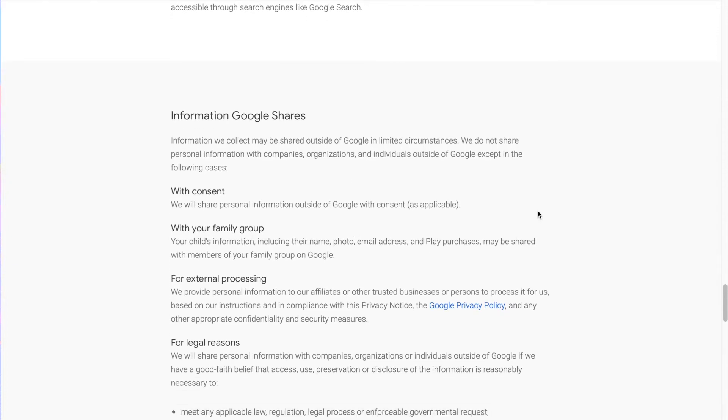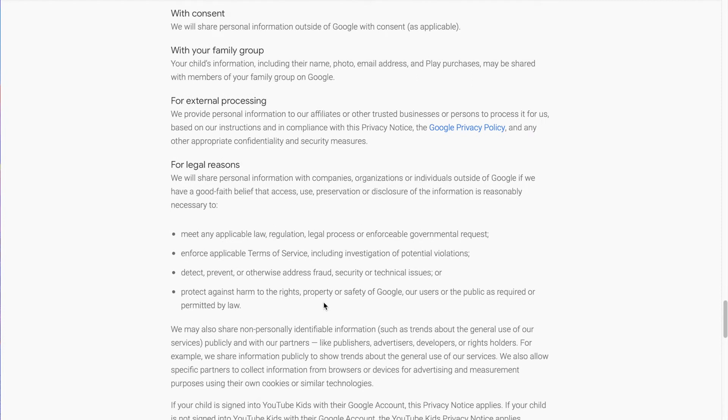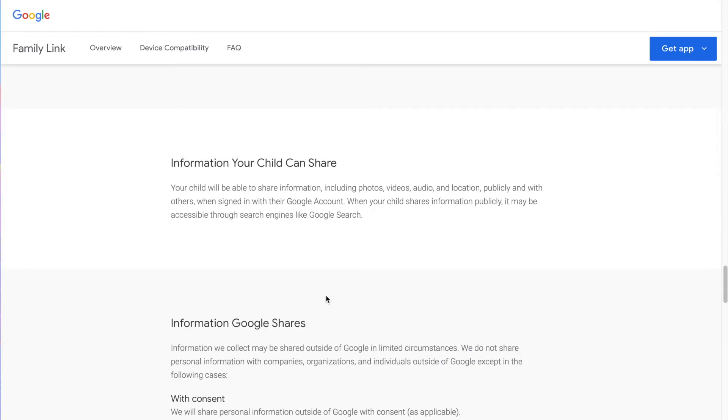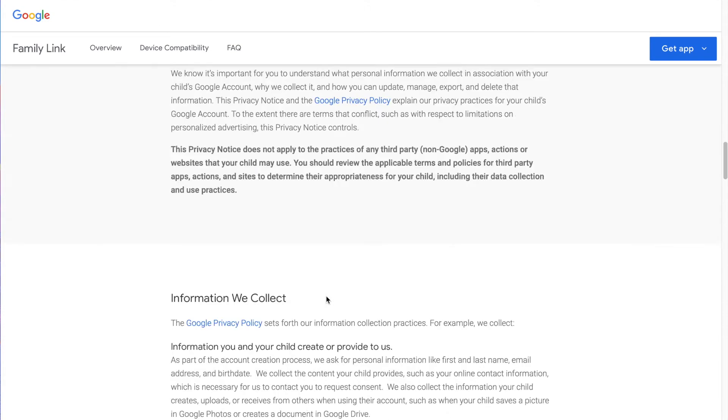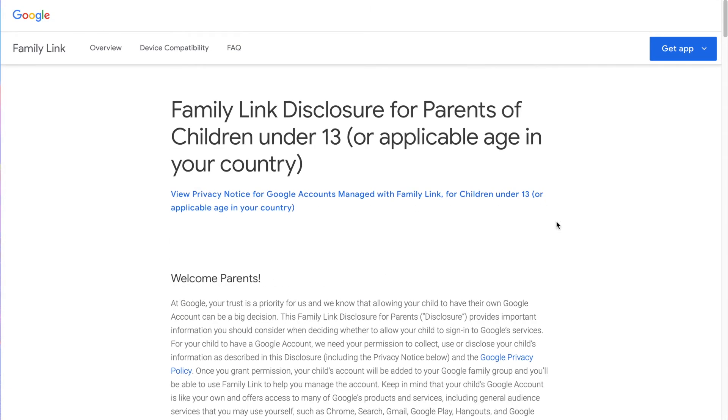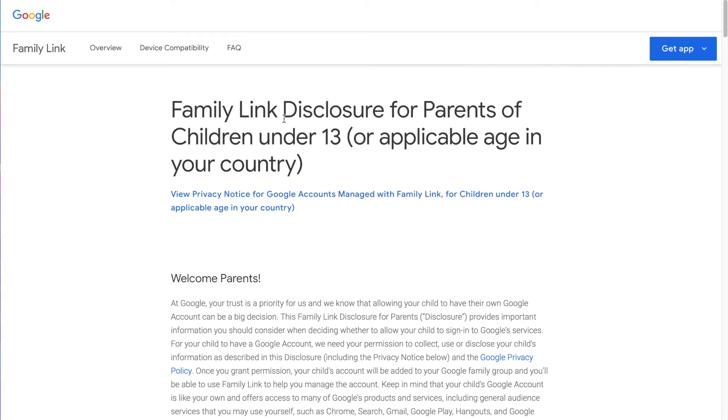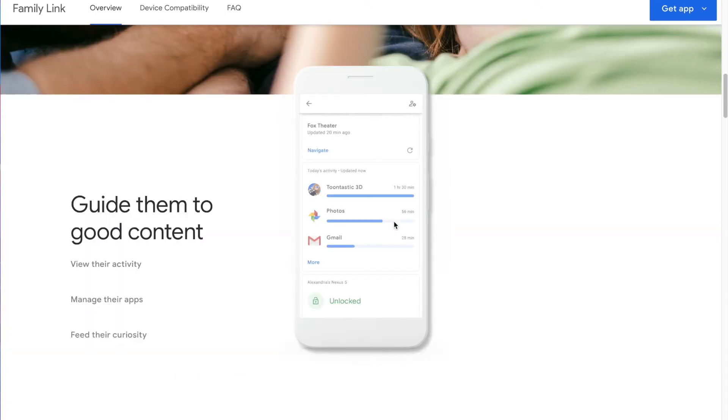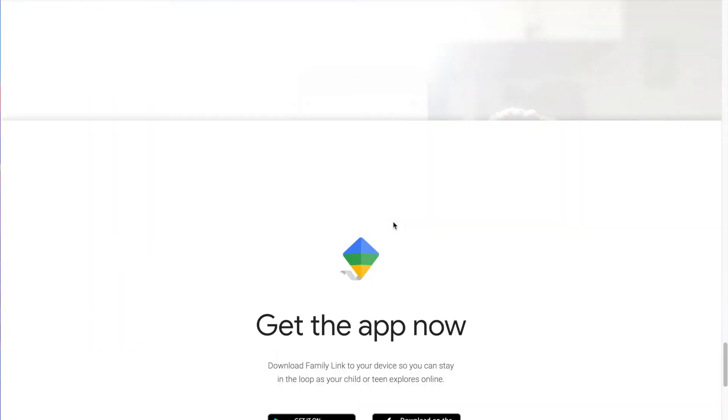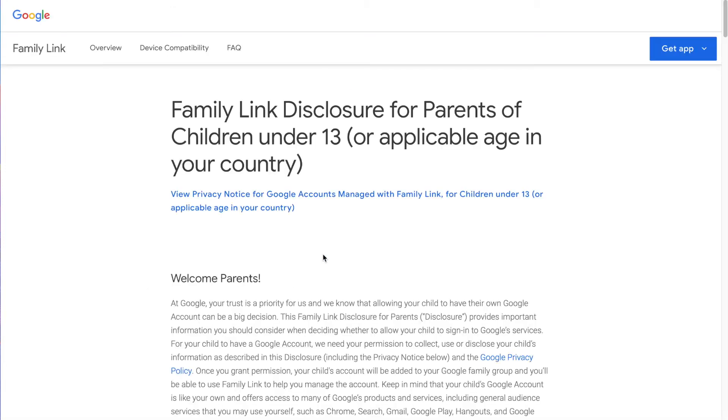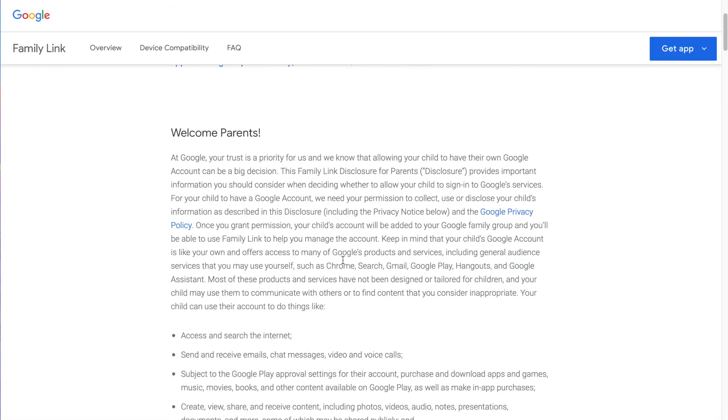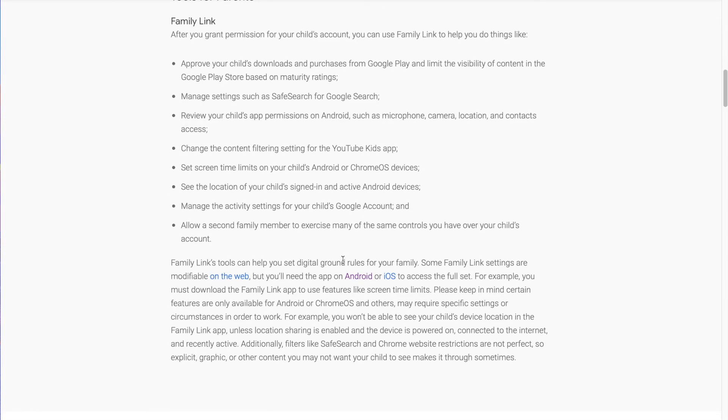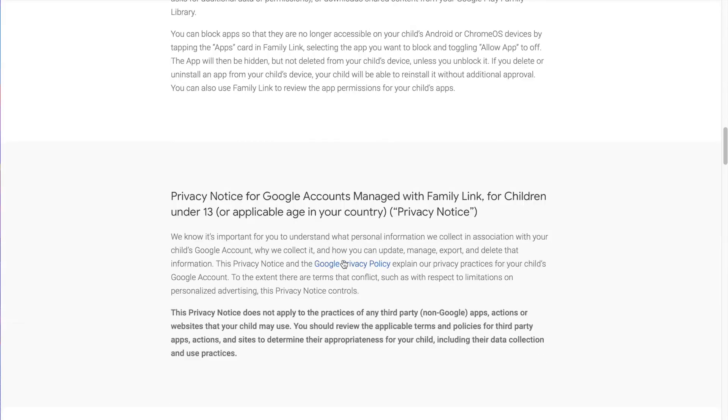I just recommend going through this disclosure a little bit because it's going to talk about privacy policies. Right here on the homepage of families.google.com is where you can scroll down to the very bottom and see the more info disclosure for parents. This is where you're going to see that information about the data that they collect, the privacy policies and how they handle all of that for your kids.